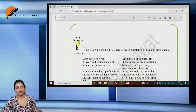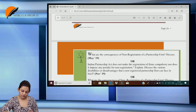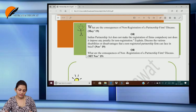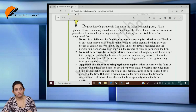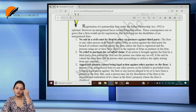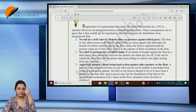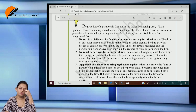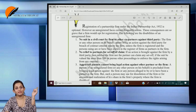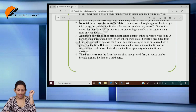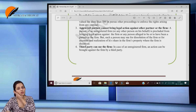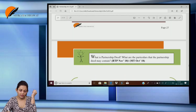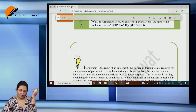Distinguish between dissolution of firm and partnership — already done in the revision video. What are the consequences of non-registration? Three consequences: the firm cannot sue a third party, though a third party can sue the firm; cannot claim a set-off of more than rupees 100; and partners cannot sue each other, except for dissolution — if they want to dissolve the firm, they can sue each other, but otherwise partners cannot sue each other.